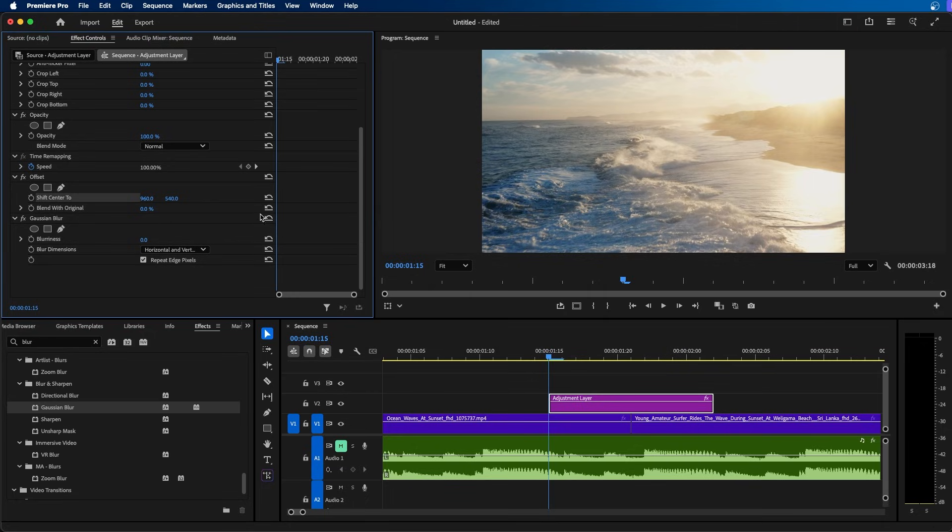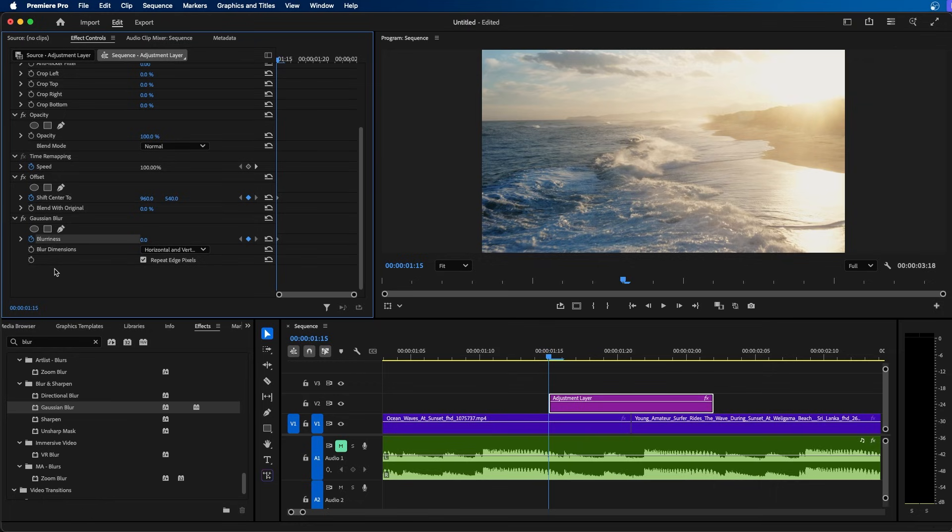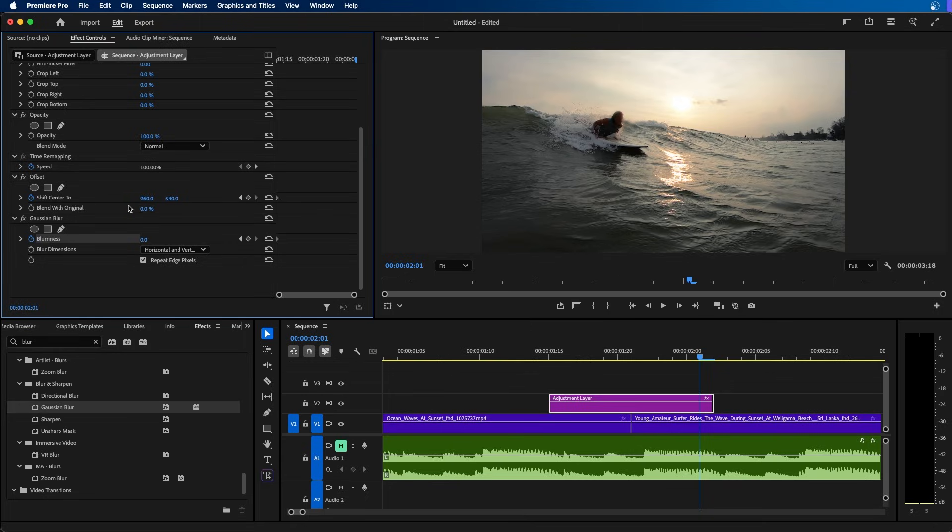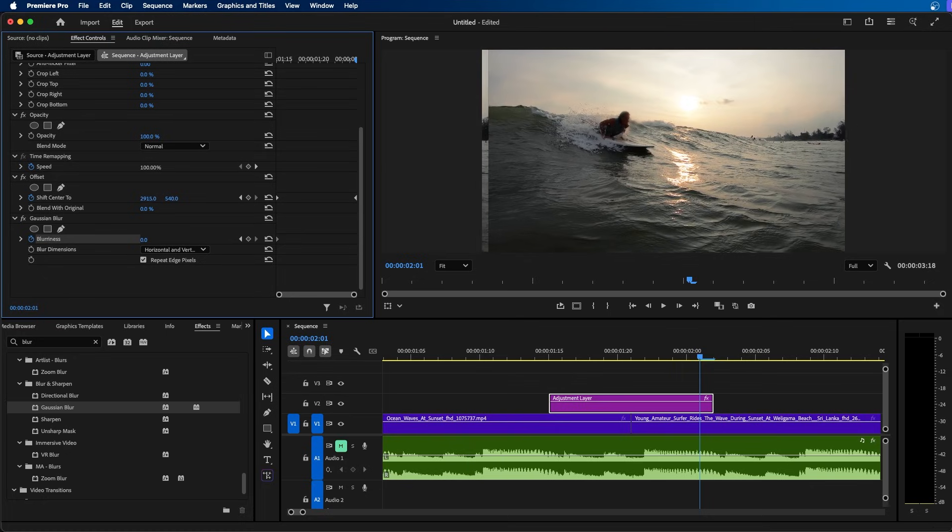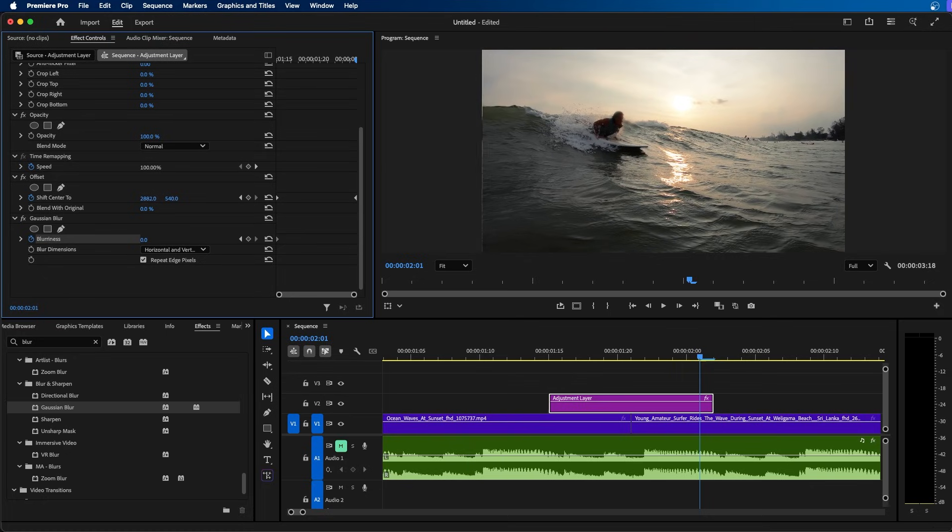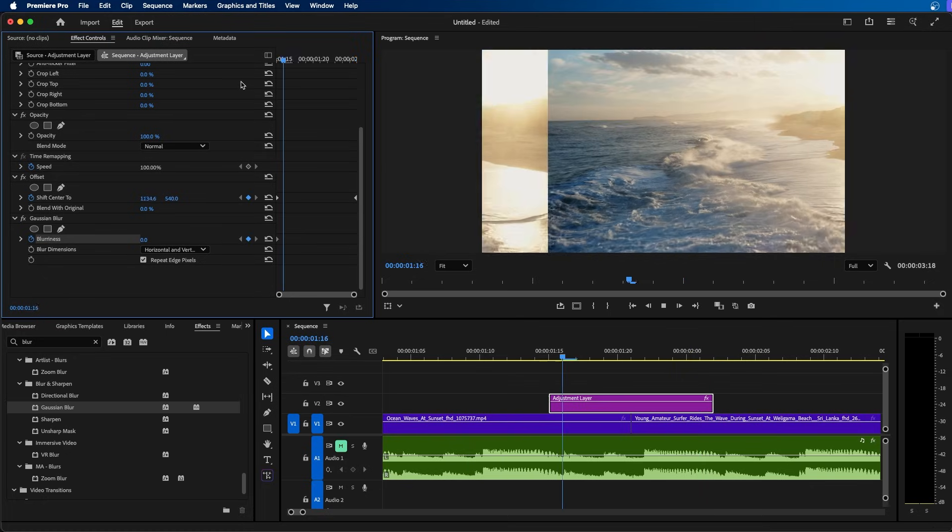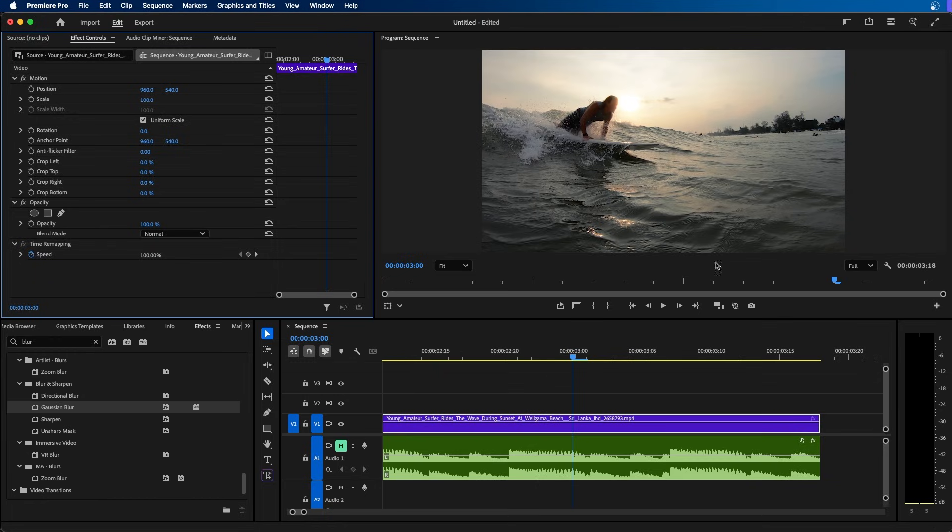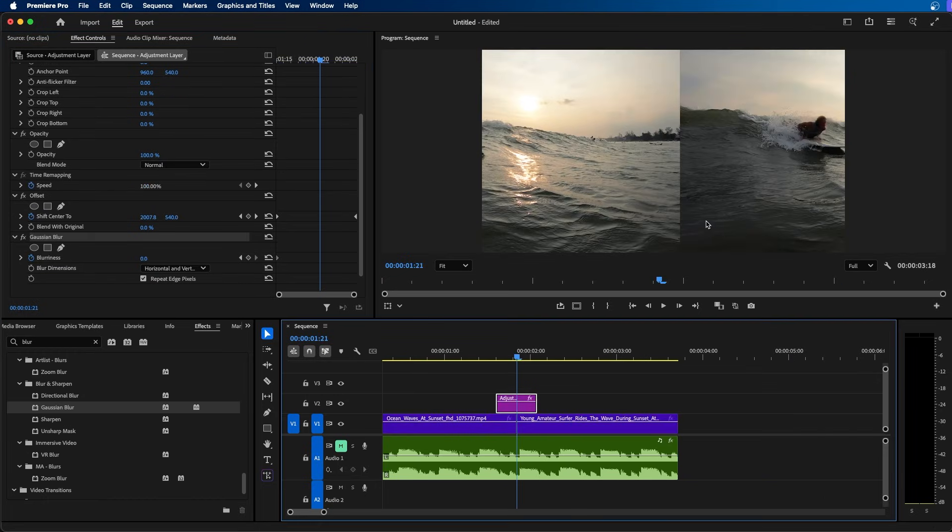I'm going to go to the beginning of our adjustment layer and toggle on the animation for shift center to. Under Gaussian blur, I'm going to toggle on blurriness. Now I'm going to go to the end of our adjustment layer and then change the shift center to. Depending which way you want your whip pan to go, you can change one of the values. Click and drag this first value to the right and align it so it's perfectly offset. When we play this back, you can see we've panned from one side to the other.